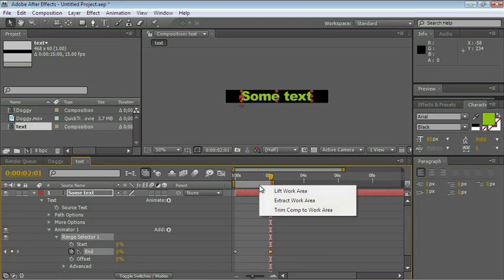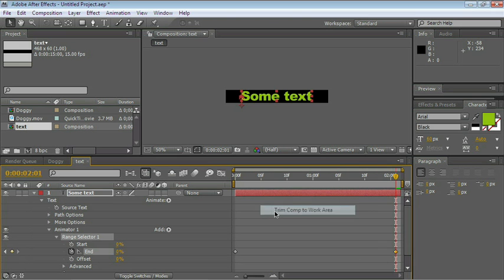And let's go ahead and end the composition there. Letter N, right-click on the Work Area bar, and choose Trim Comp to Work Area.